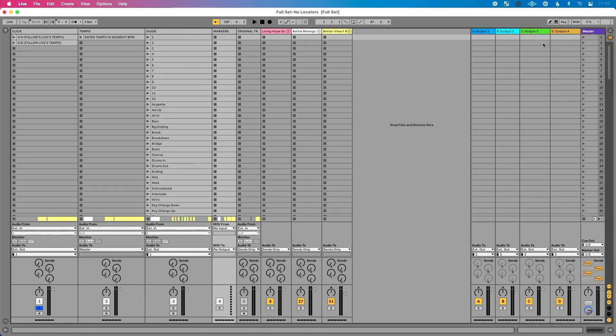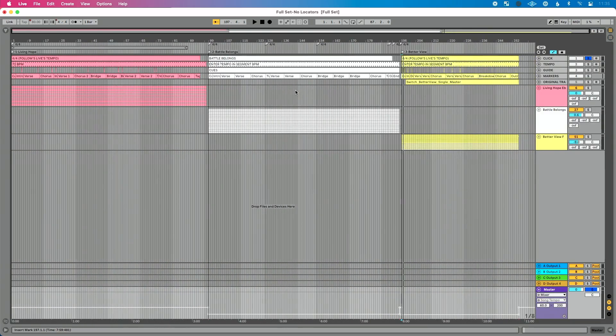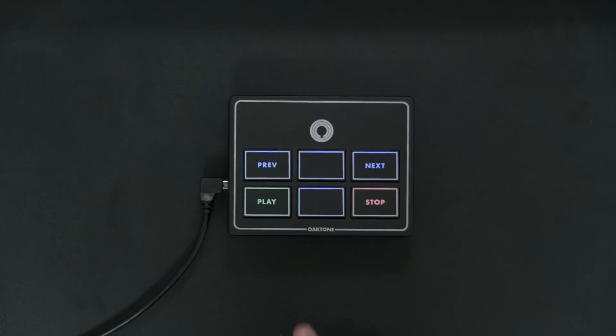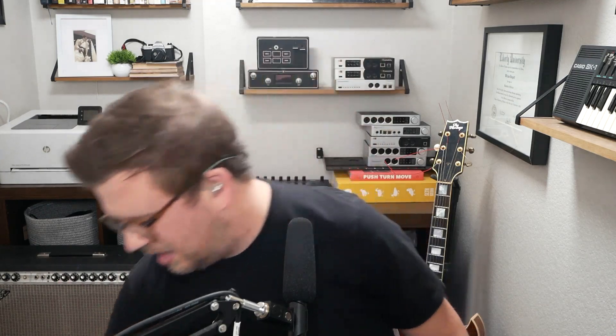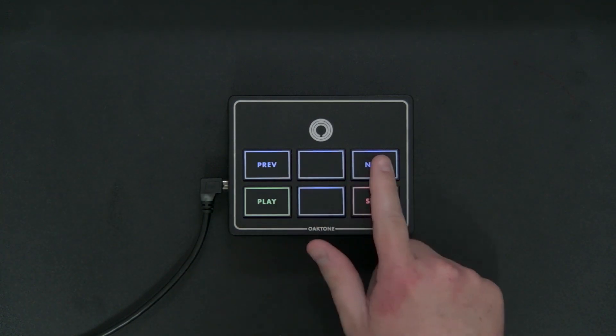If you're coming from session view, you're probably used to seeing all your different scenes and being able to trigger song one, song two, song three. If you've wondered how to do that in arrangement view, it's as simple as adding locators for your specific songs and MIDI mapping specific locators to specific controls on your MIDI controller. But what if you have a MIDI controller like mine that only has a few buttons? I only map four things to my MIDI controller typically.